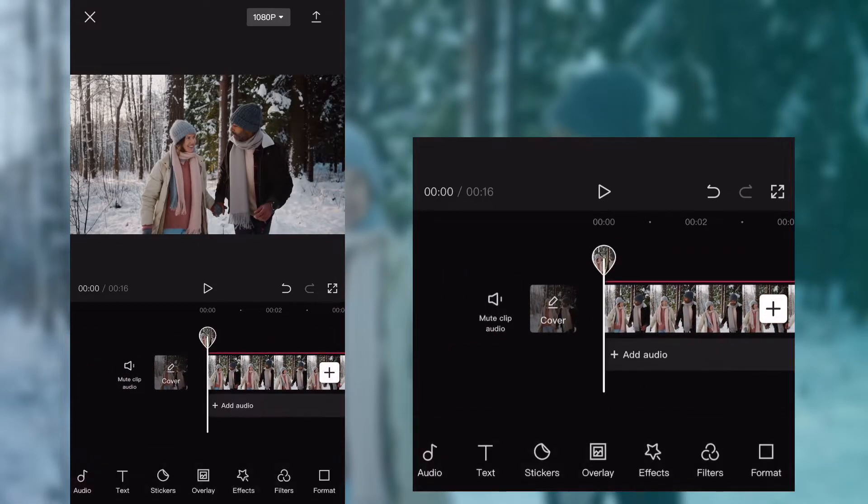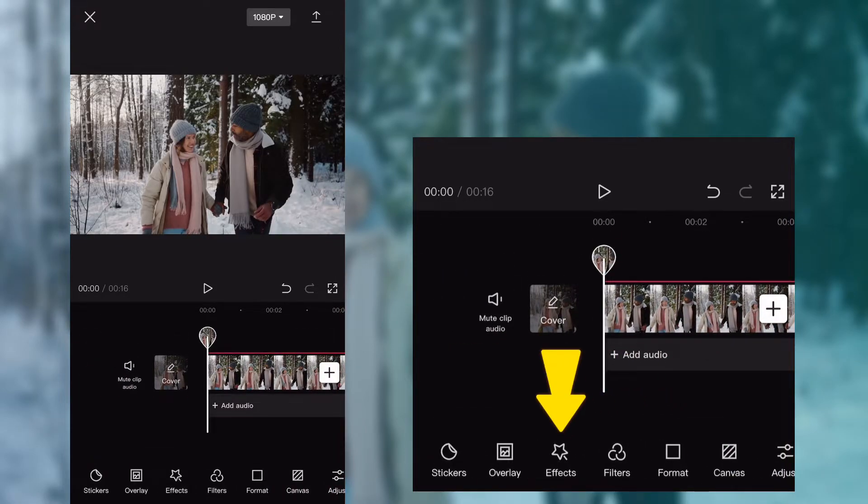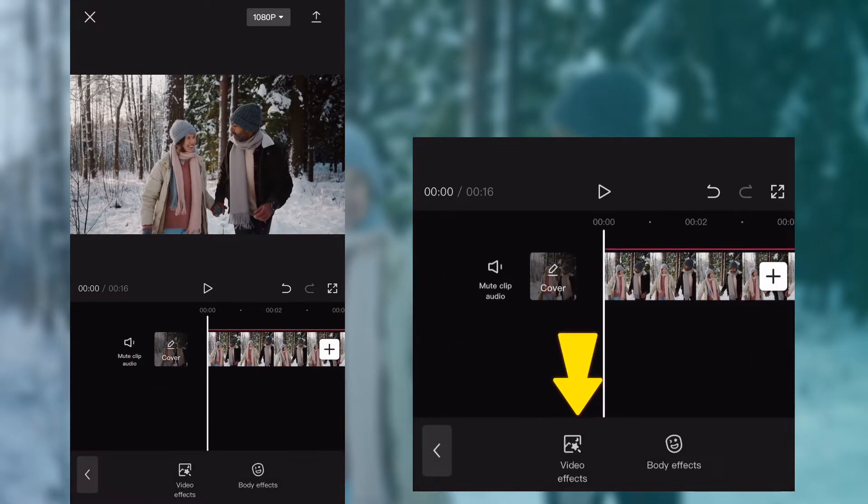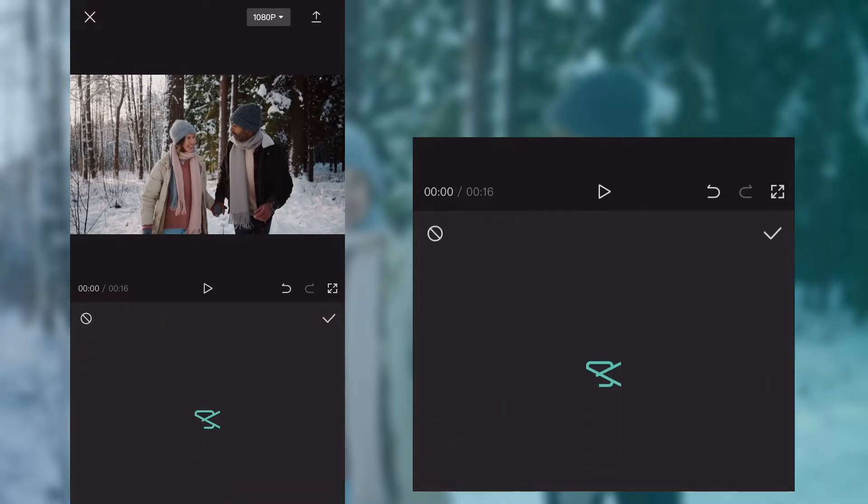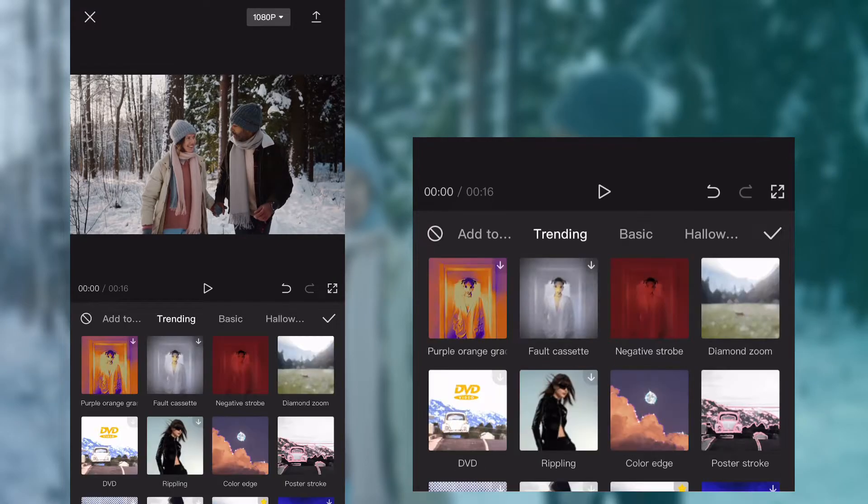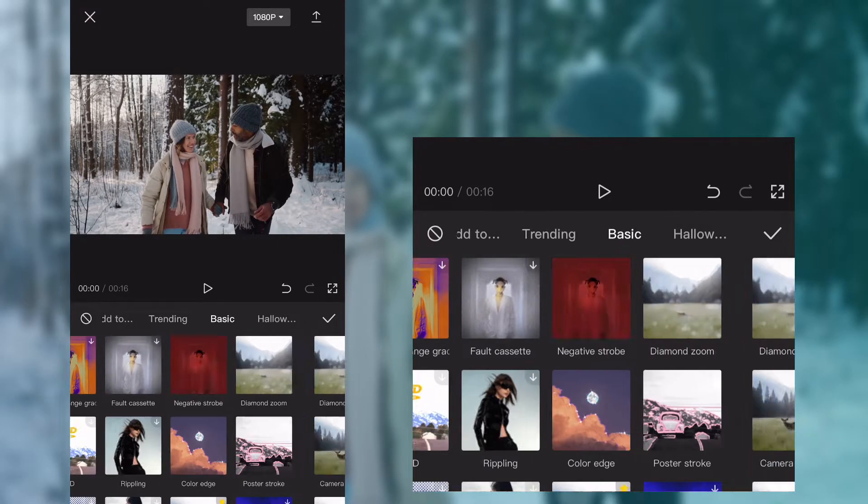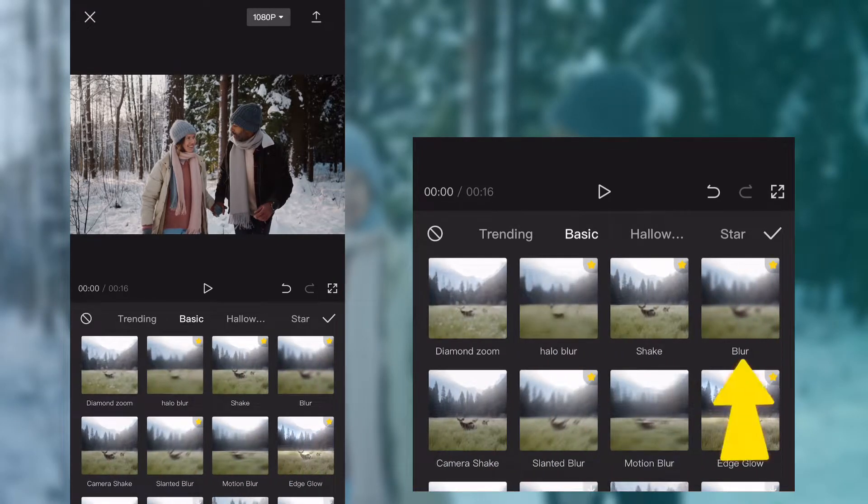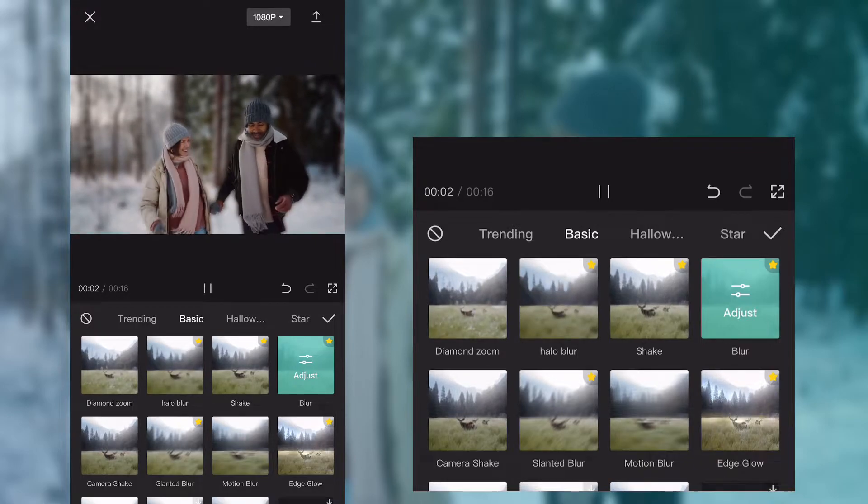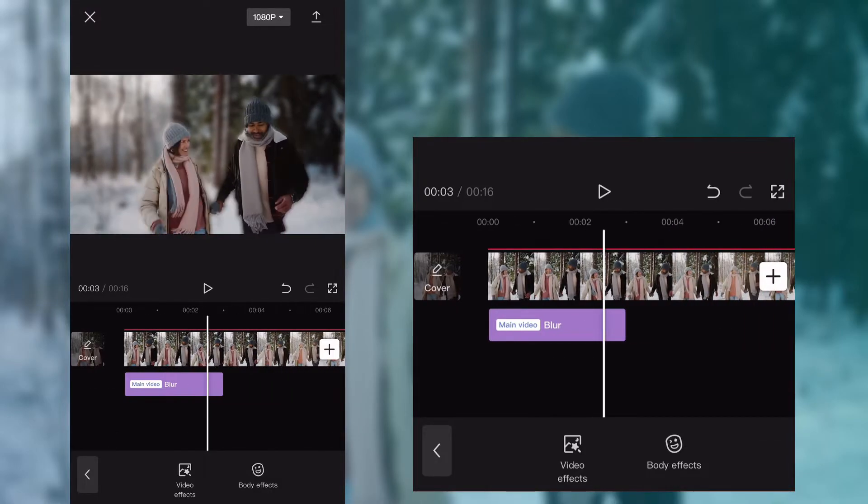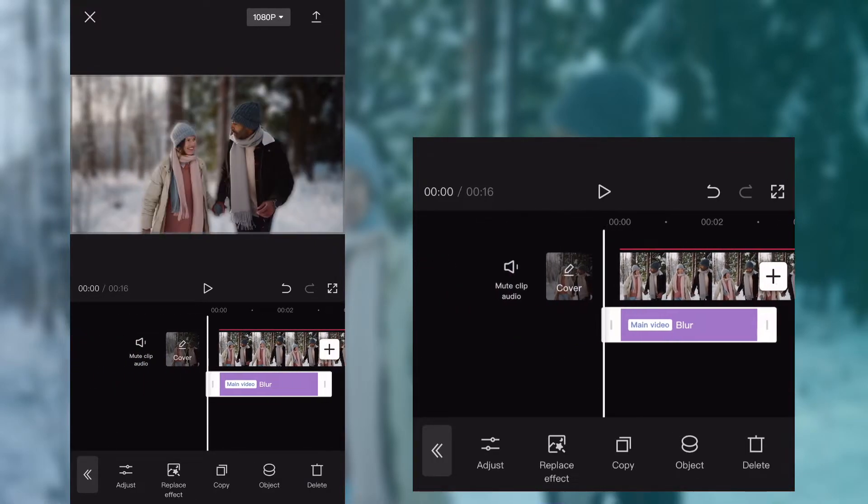Now go to effects, in video effects go to basic tab and find blur effect. Add it to your project.